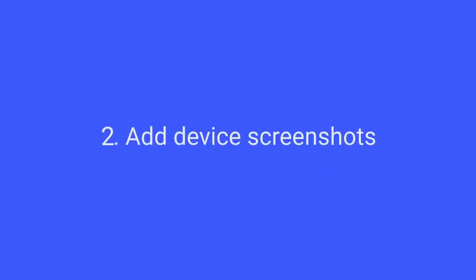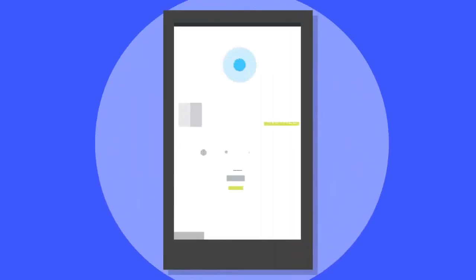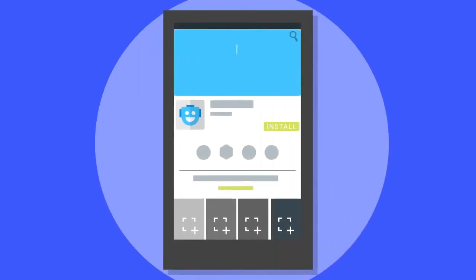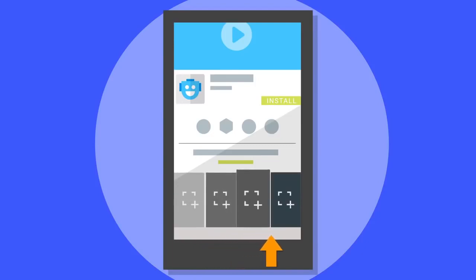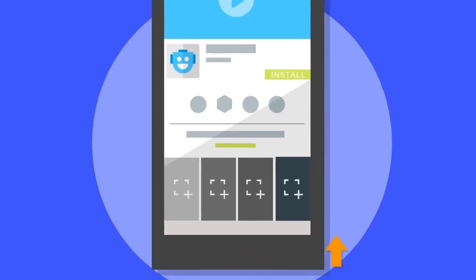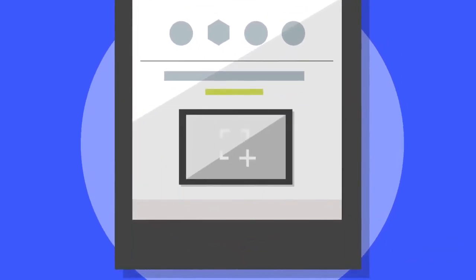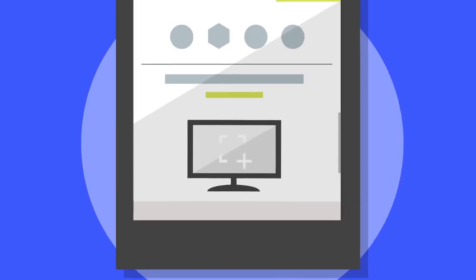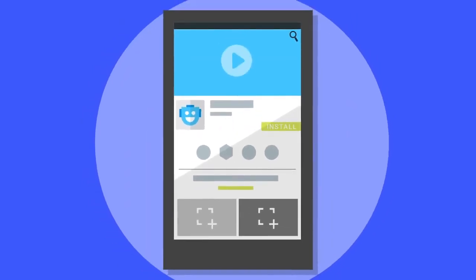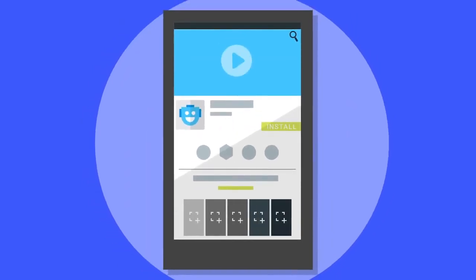Add device screenshots. Users want to know what your app will look like on their device, so include multiple screenshots for every form factor your app runs on, including all tablets, wear, and TV. And include both landscape and portrait views for smartphones and tablets.